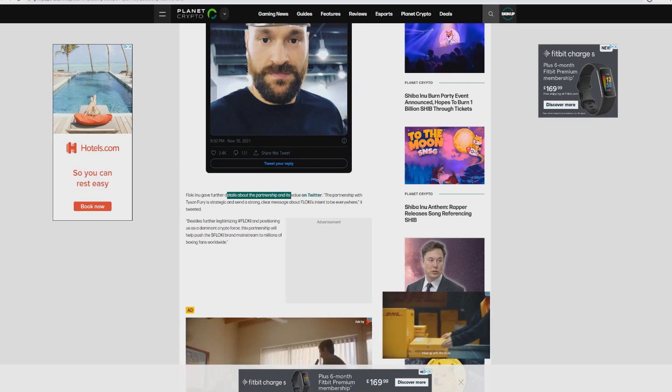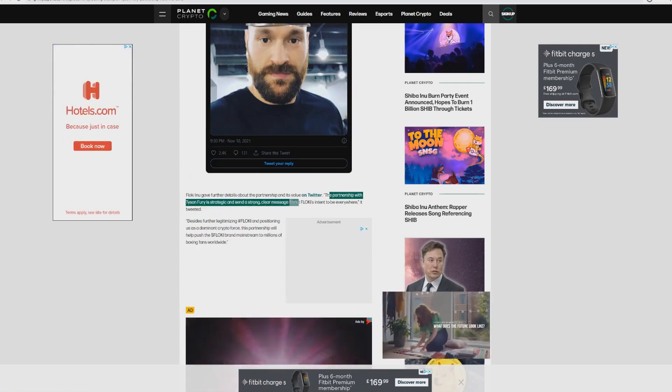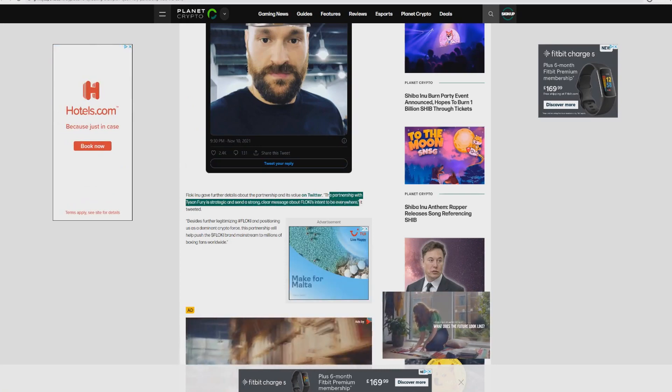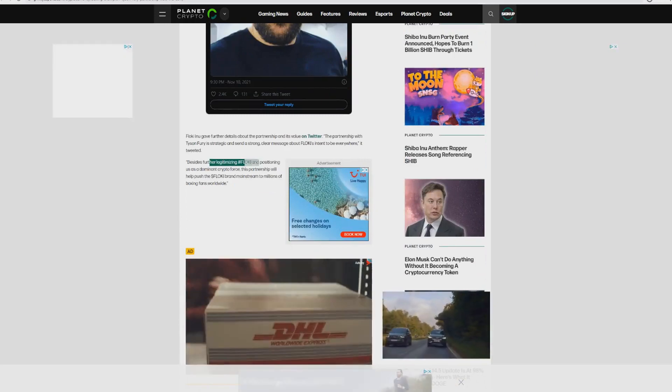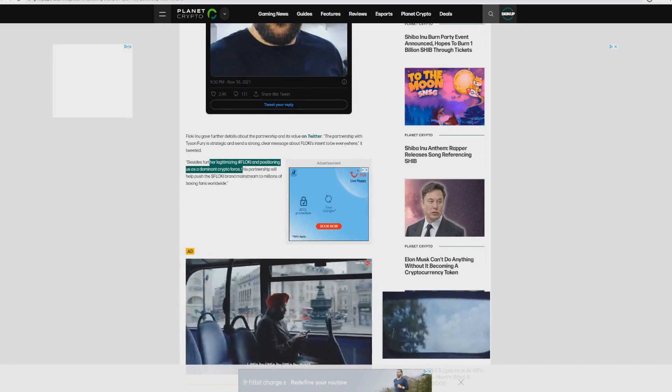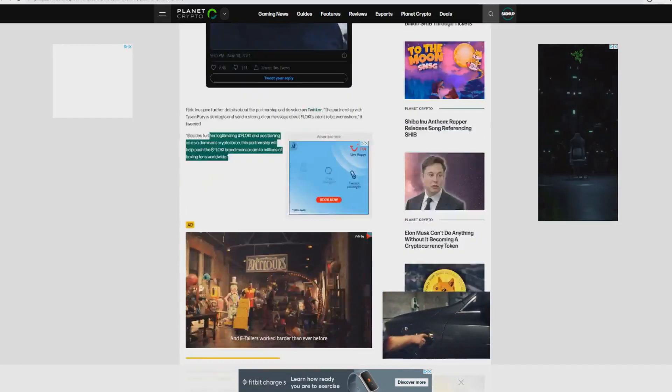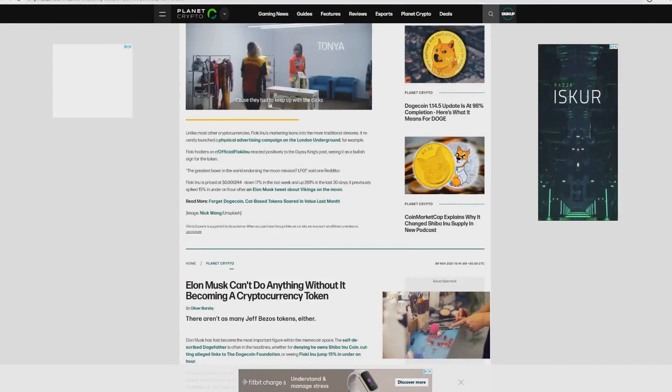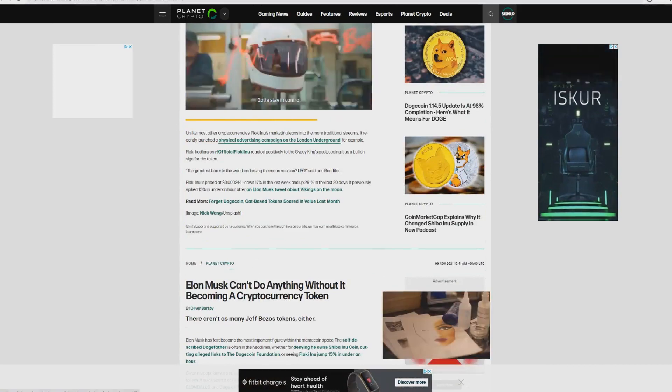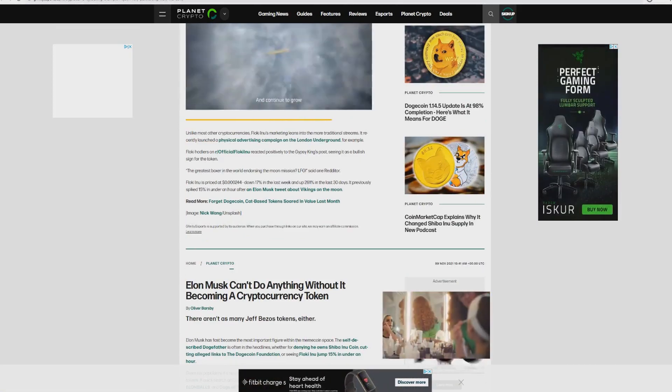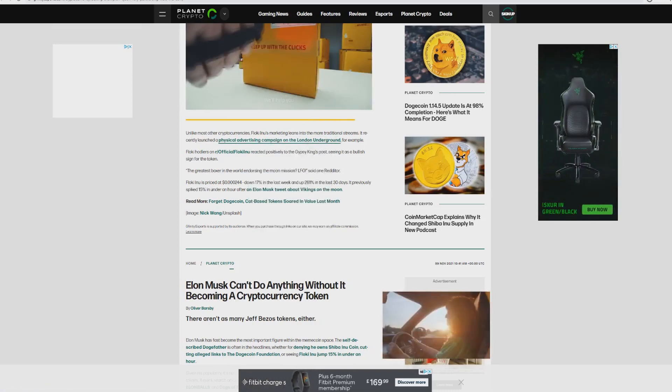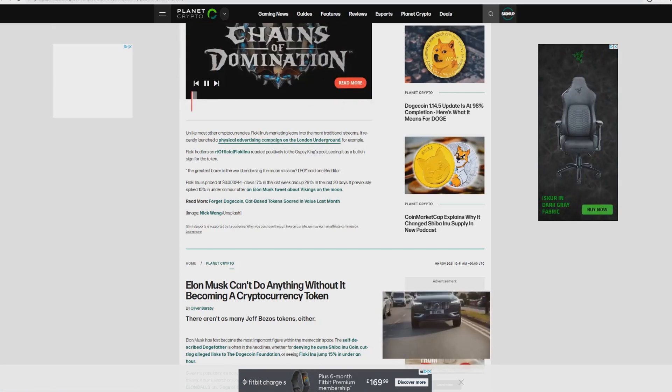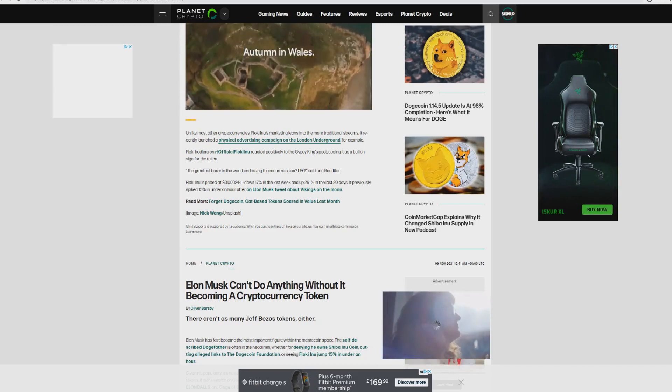As we can see the tweet, Floki gave further details about the partnership and its value on Twitter. The partnership with Tyson Fury is strategic and sends a strong, clear message about Floki's intent to be everywhere. Besides further legitimizing Floki's position as Earth's dominant crypto face, this partnership will help push Floki brand mainstream to millions of boxing fans worldwide. Unlike many other cryptocurrencies, Floki Inu's marketing leans in the more traditional streams. It recently launched a physical advertising campaign in London Underground. Floki holders reacted positively to the Gypsy King post, seeing it as a bullish sign for this token. The greatest boxing in the world endorsed in this moon mission, said one Redditor.